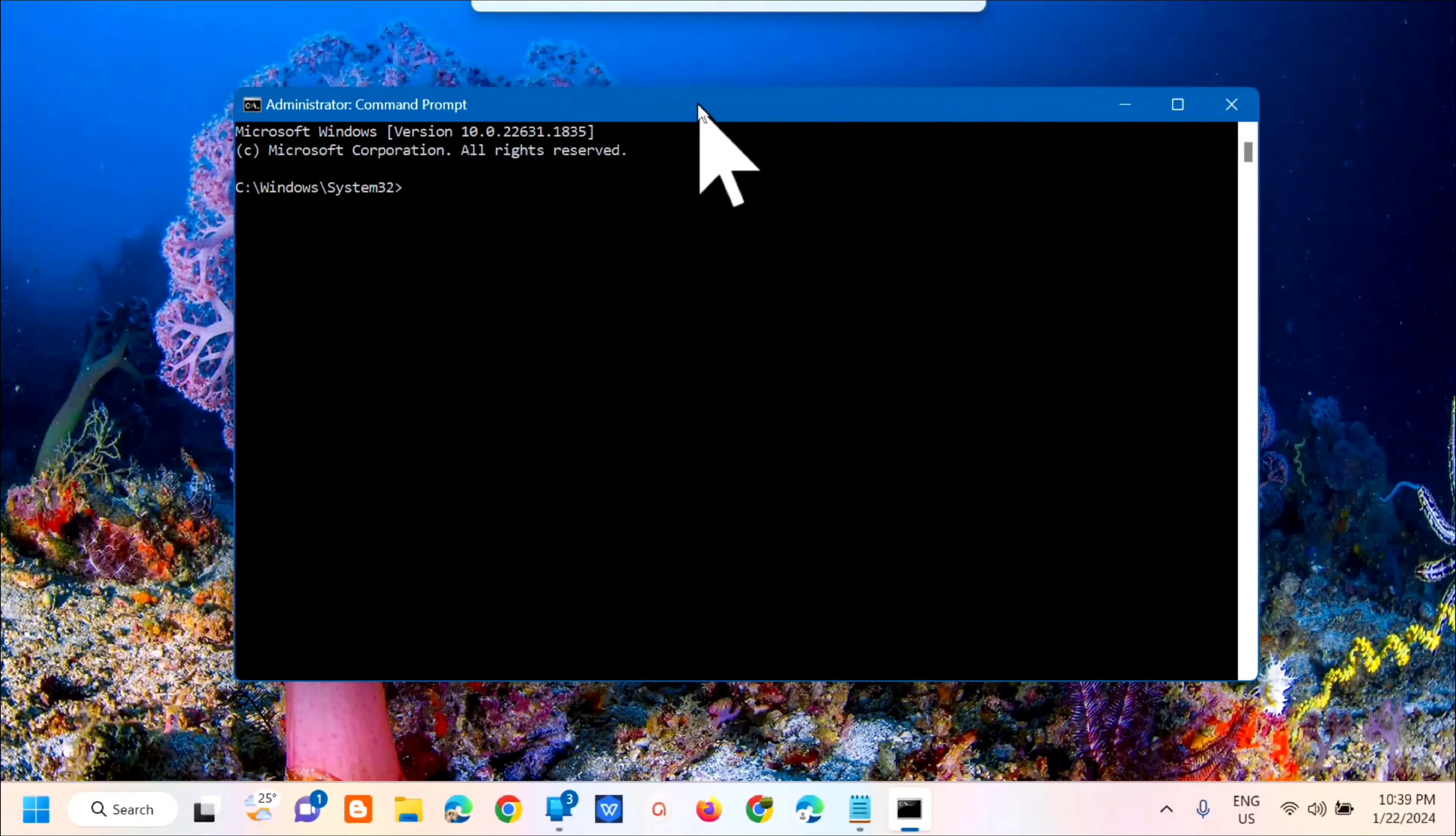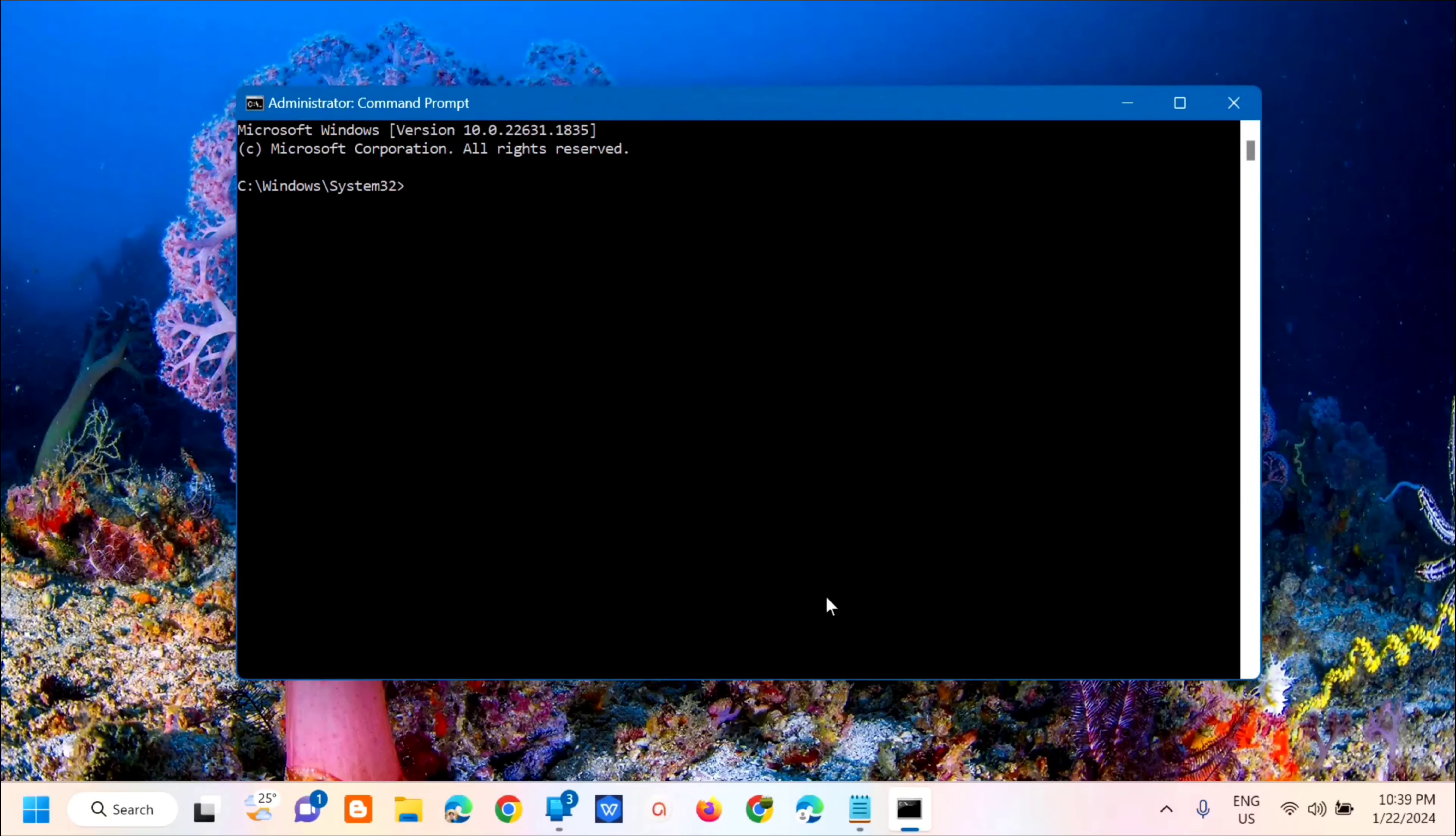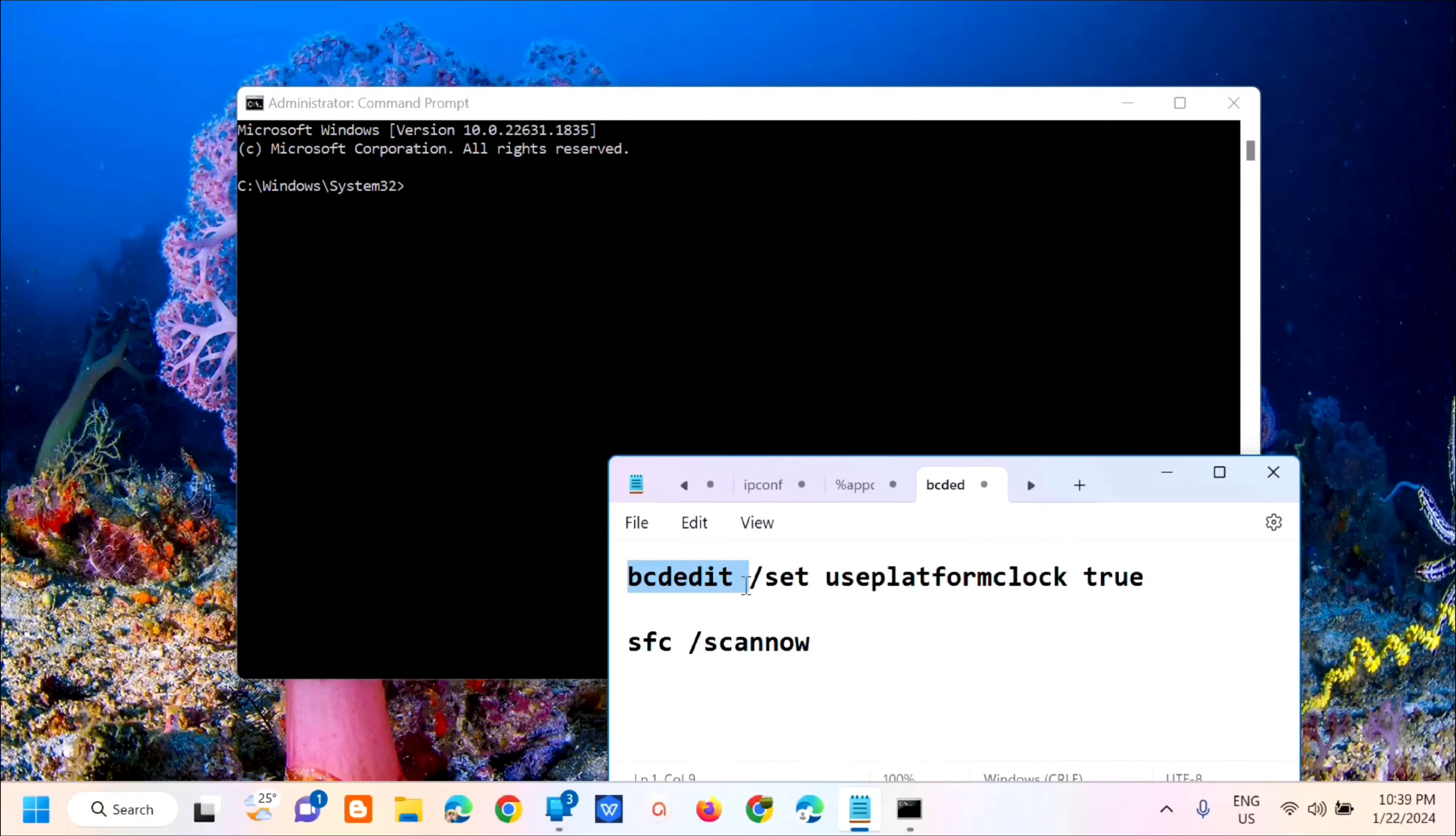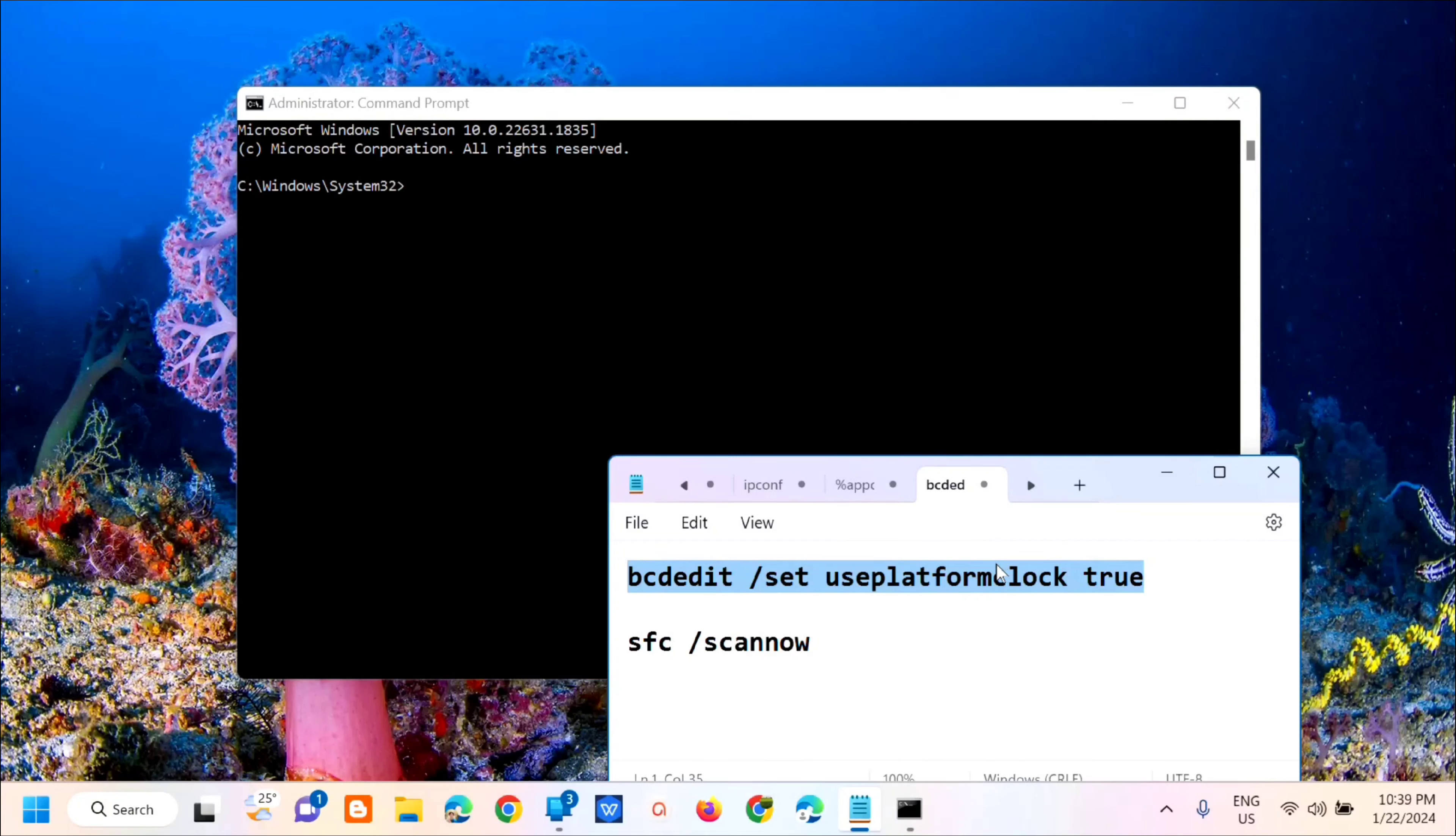In the administrator command prompt, we need to enter the command keyword: bcdedit space /set space useplatformclock space true.